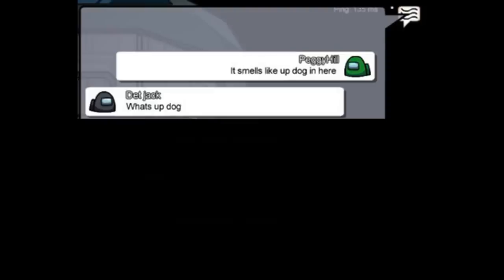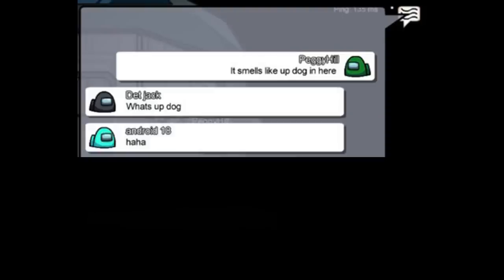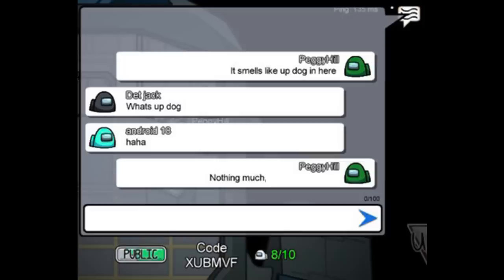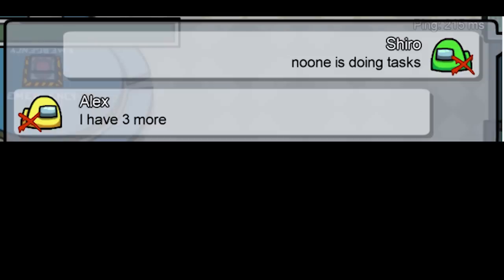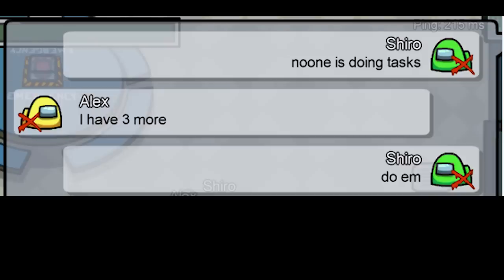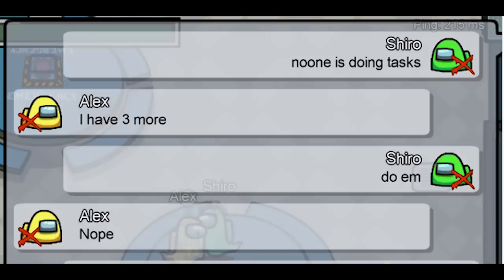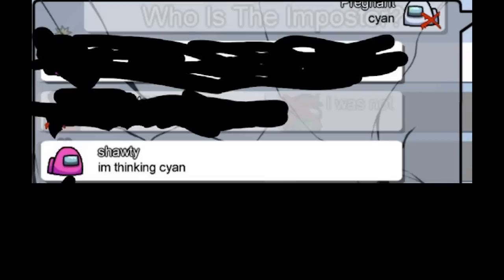It smells like up dog in there. What's up dog. Haha. Nothing much. What's up with you. None is doing tasks. I have three more. Do em. Nope.